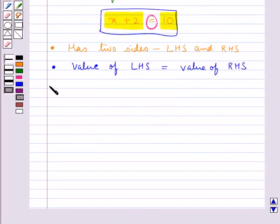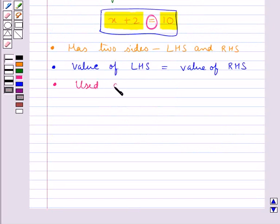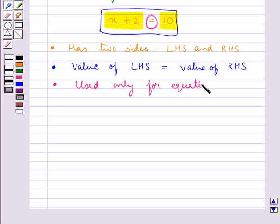Also, one more point: the word equation is used only for equations with one or more variables.